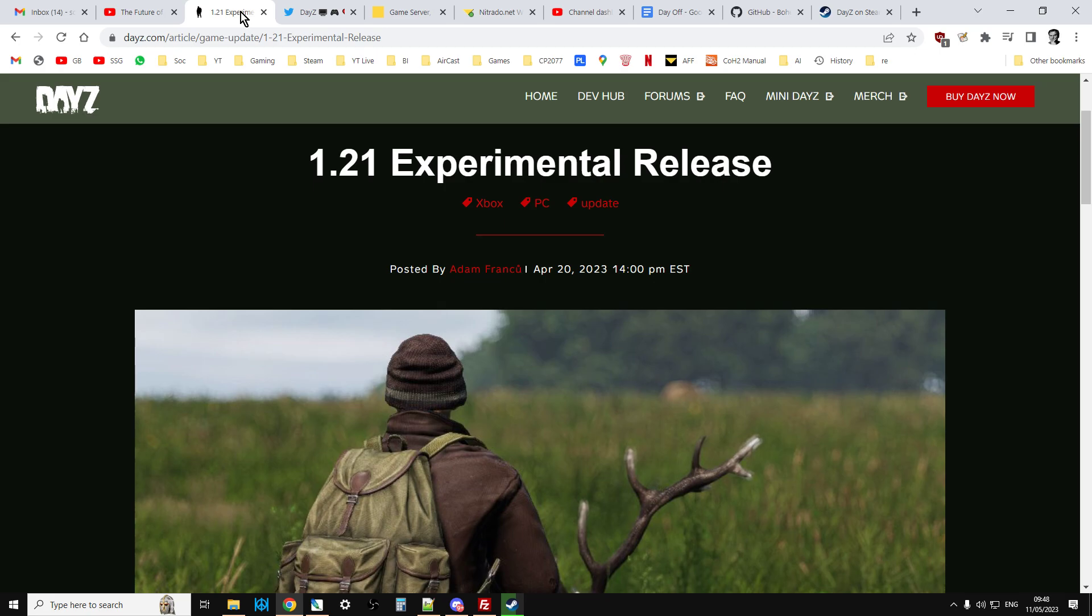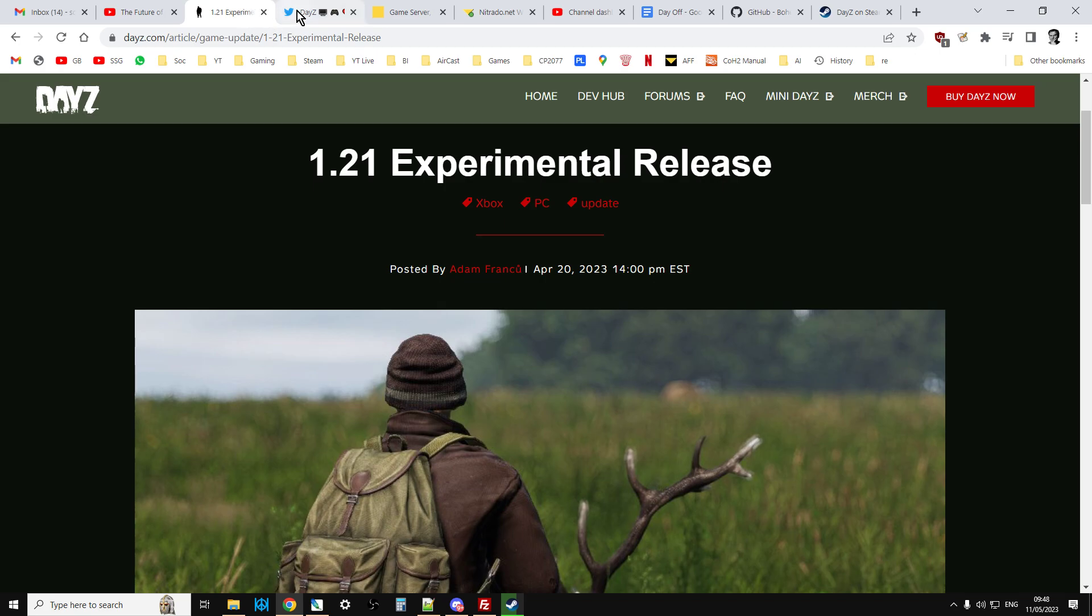So how do you know whether you've got the files or not? Well, the first thing to watch out for is that on social media, DayZ themselves will put posts out saying we're going to be pushing the update to servers today. They'll say at 1 o'clock we're going to be doing PC servers and at 3 o'clock we're going to be doing console servers. They'll say something like that so you know today's the day it's going to happen. But when it actually happens, it can be quite a lot different.